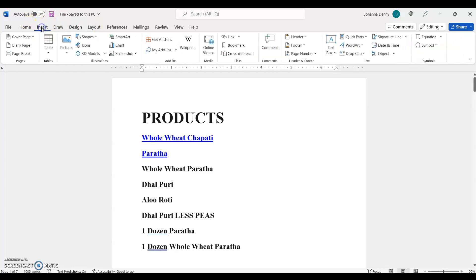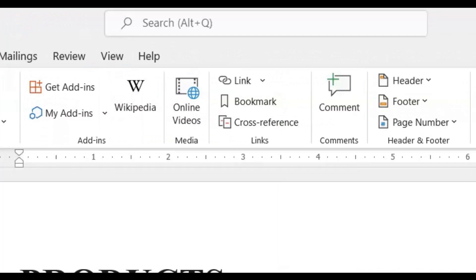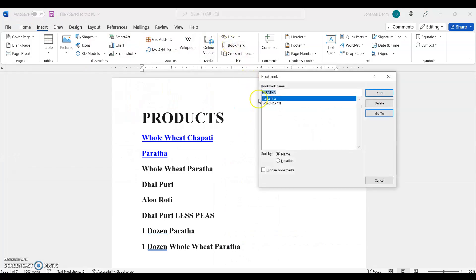So let's go to insert in our ribbon bar or menu and let's come across to bookmark. We're going to click bookmark.